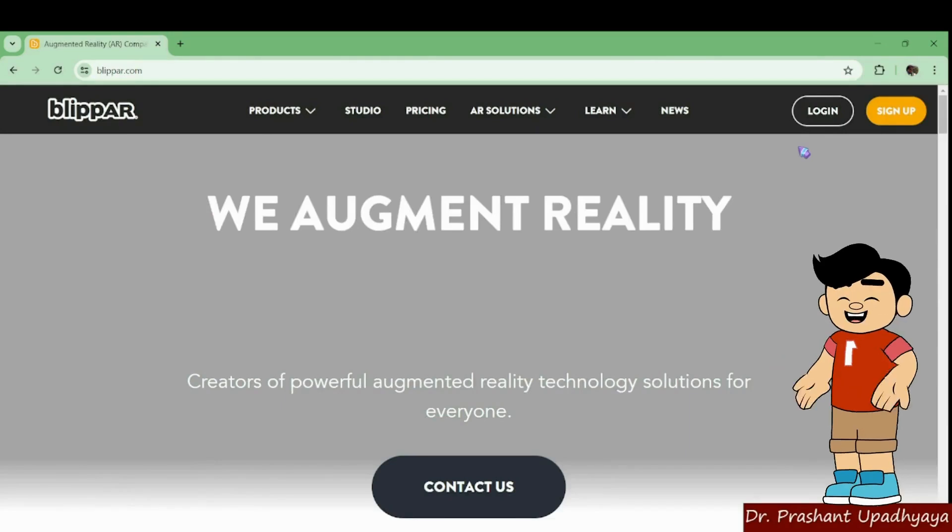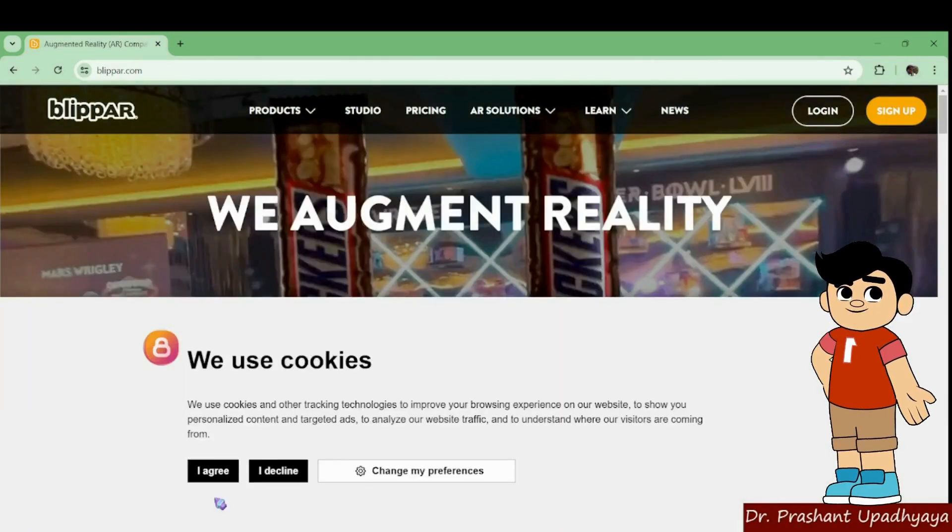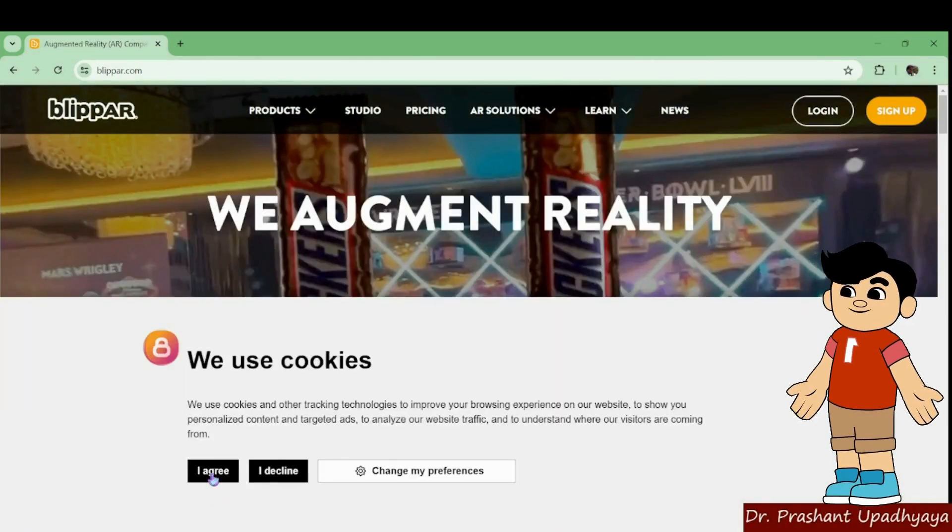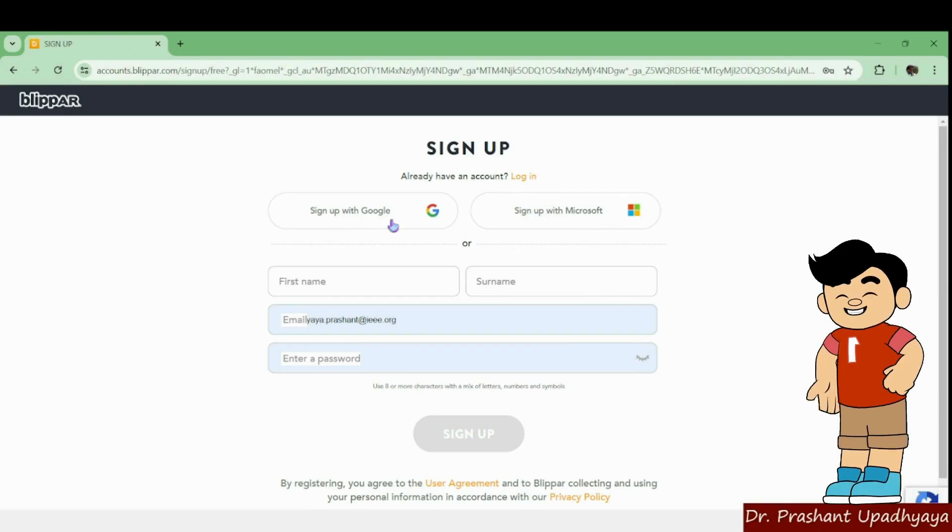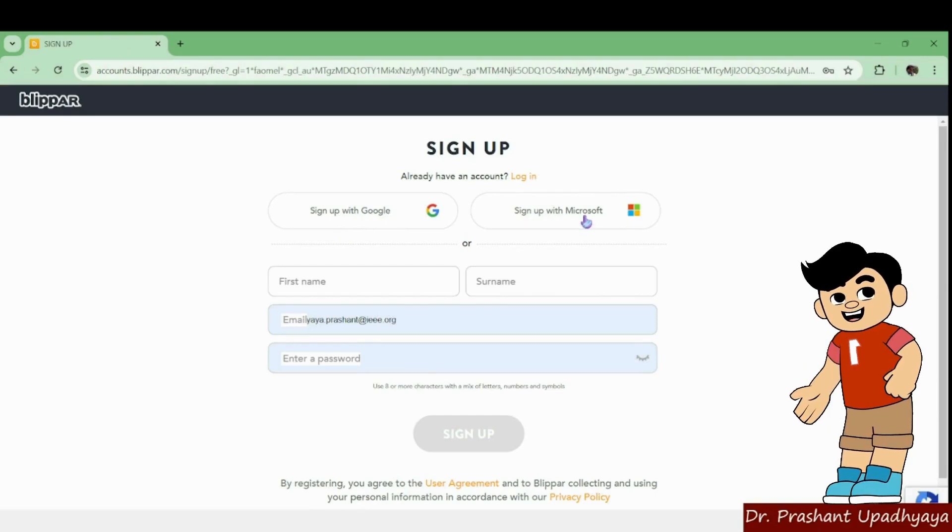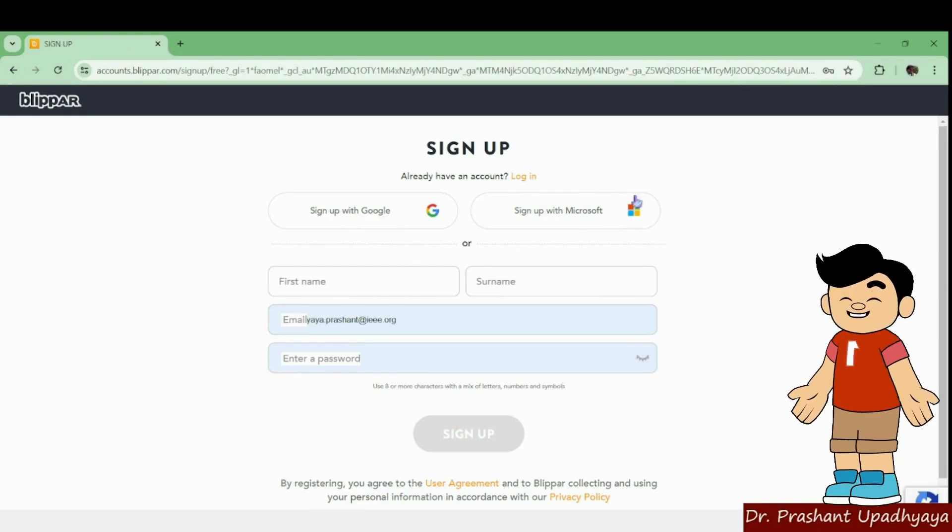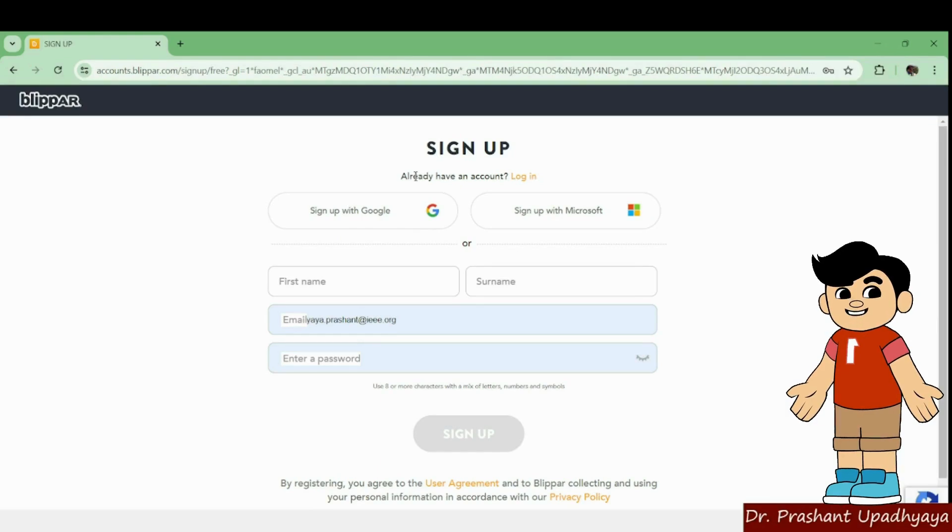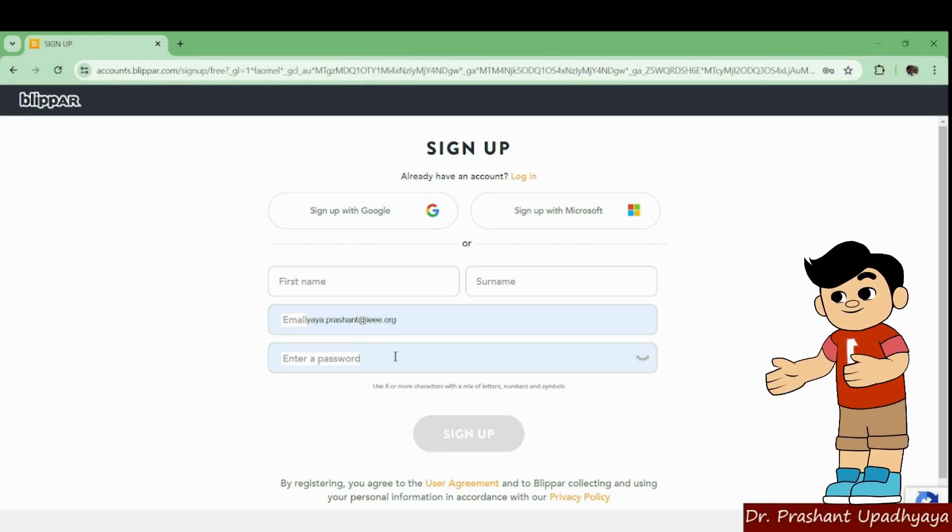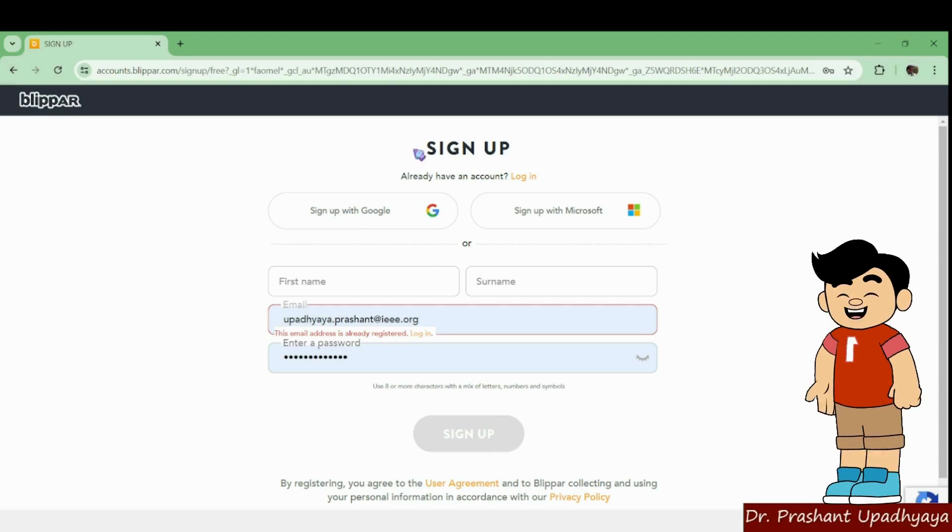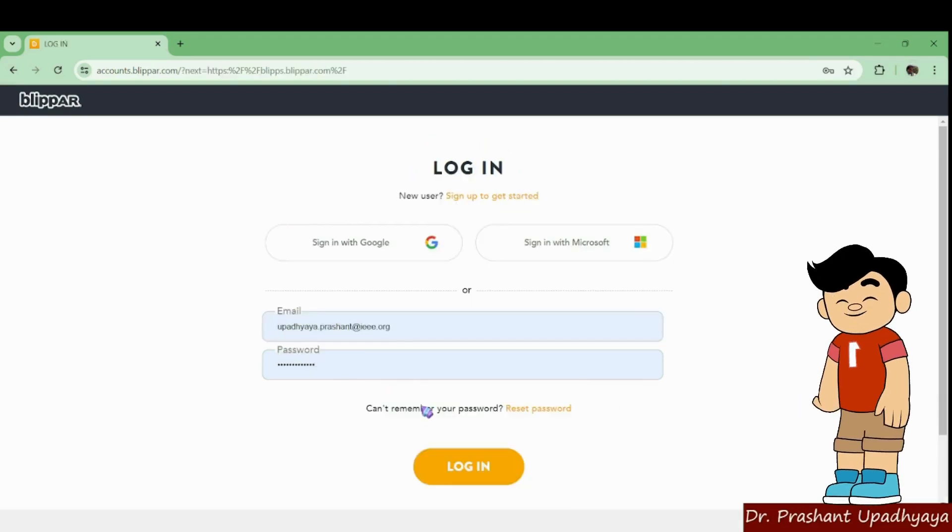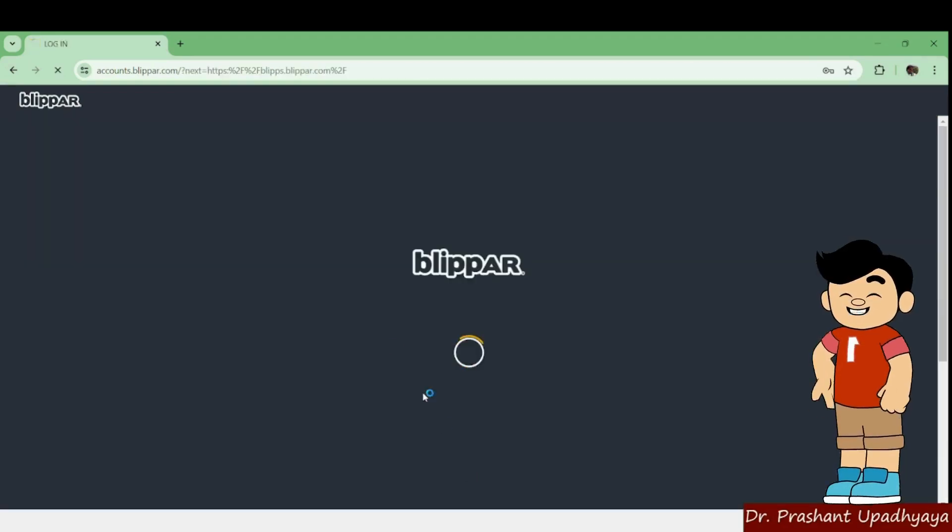You have to login on your Blippar using your IIT. You can sign up with Google or sign up with Microsoft. You can create your account on this Blippar. So I already have an account on Blippar. I am logging in with my email ID. I'm just clicking login.